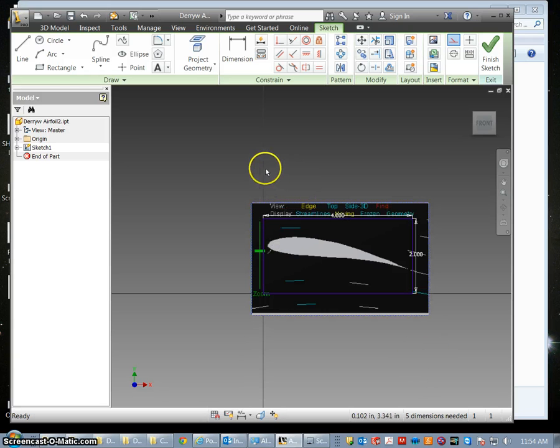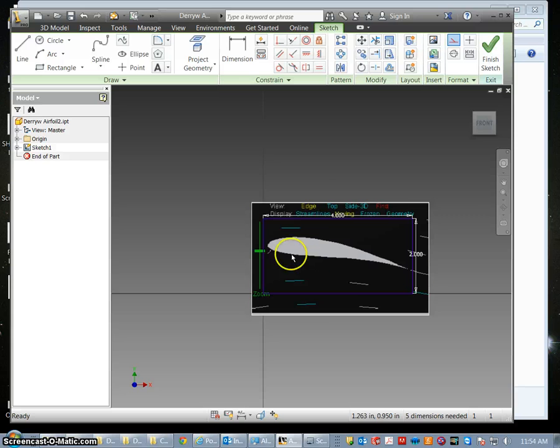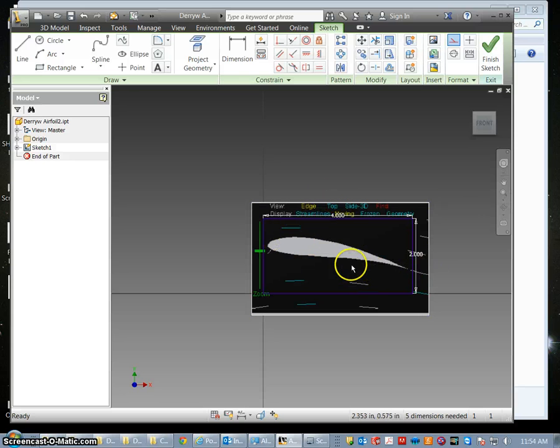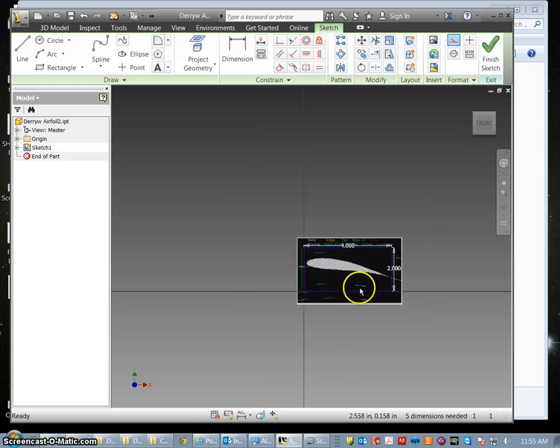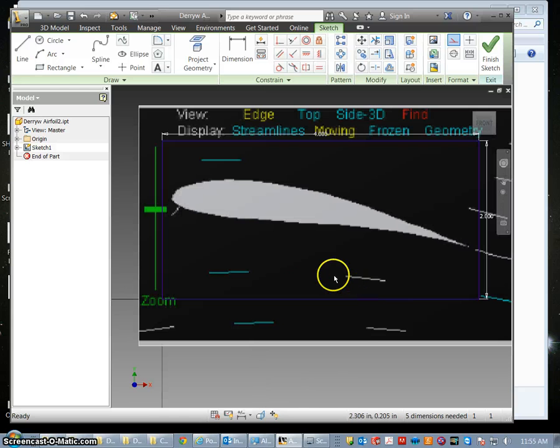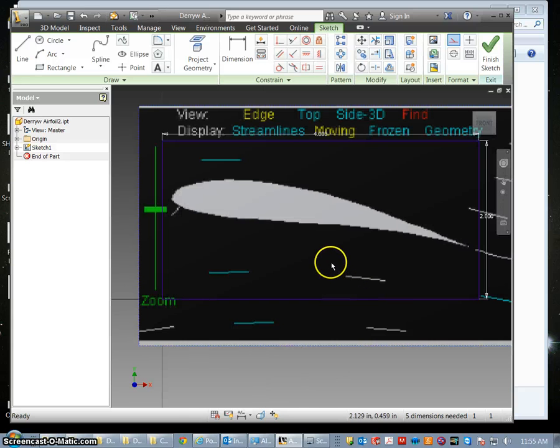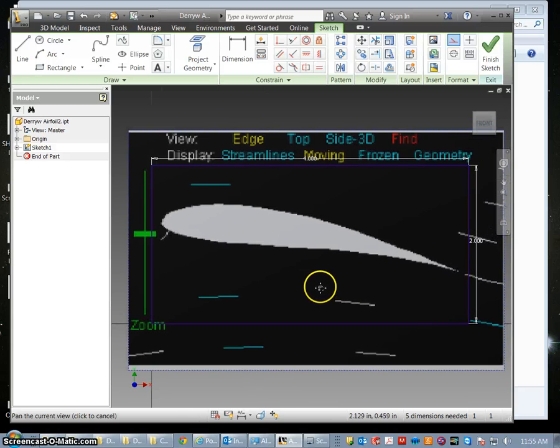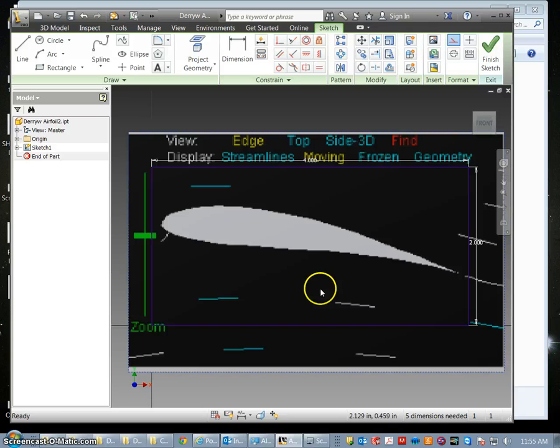Now the next step is to use the spline command and actually trace out the airfoil. Again the center mouse button will allow you to scroll in. If you hold it down you can pan.